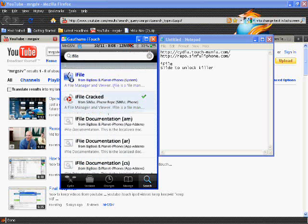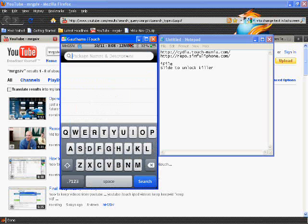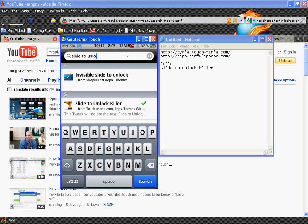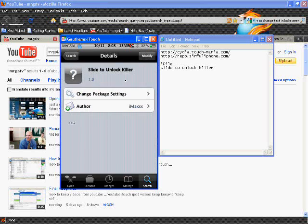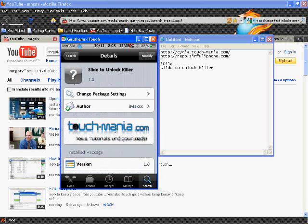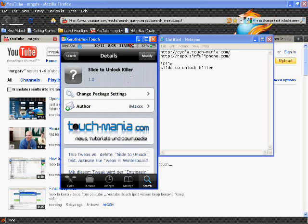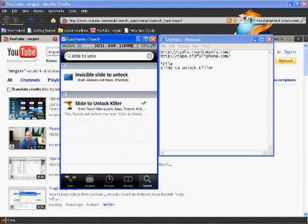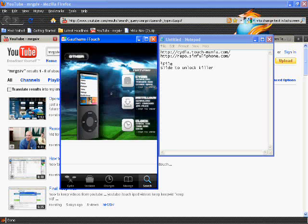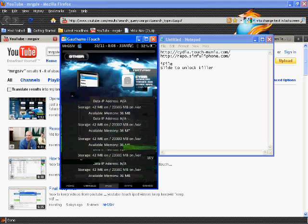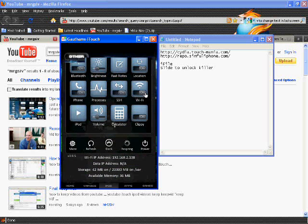Then go and get slide to unlock killer. It's gonna be a tweak. This actually goes into your WinterBoard so you're gonna need WinterBoard for this too. Once you get those two you can go back to your home screen.